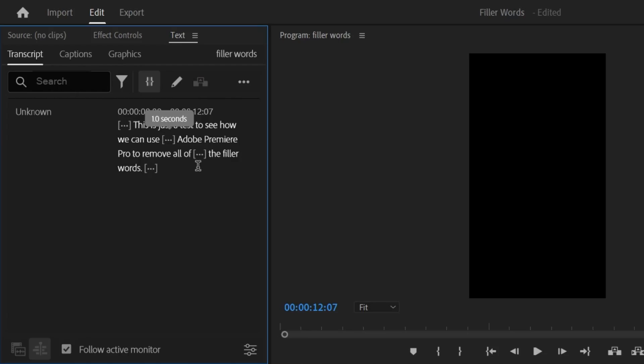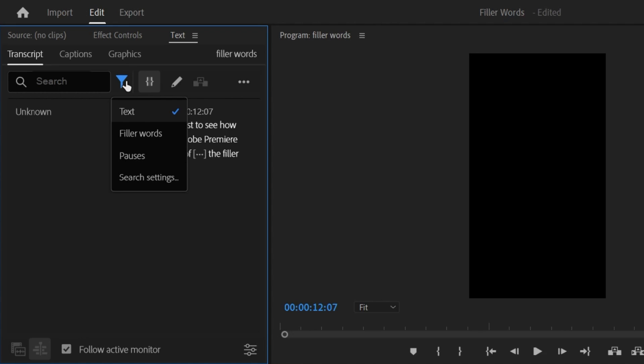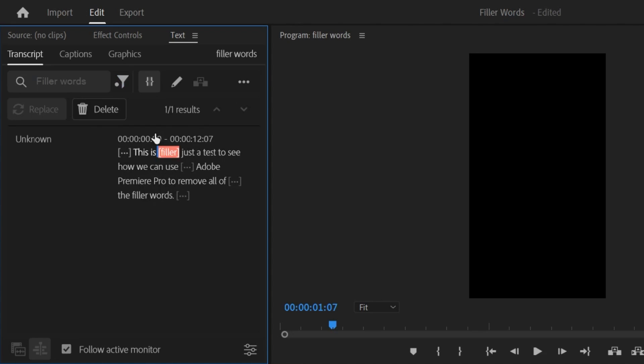Where are they? They're hidden. They're hidden because if you click on the filters icon you can see that text is selected instead of filler words. So go ahead and select filler words.